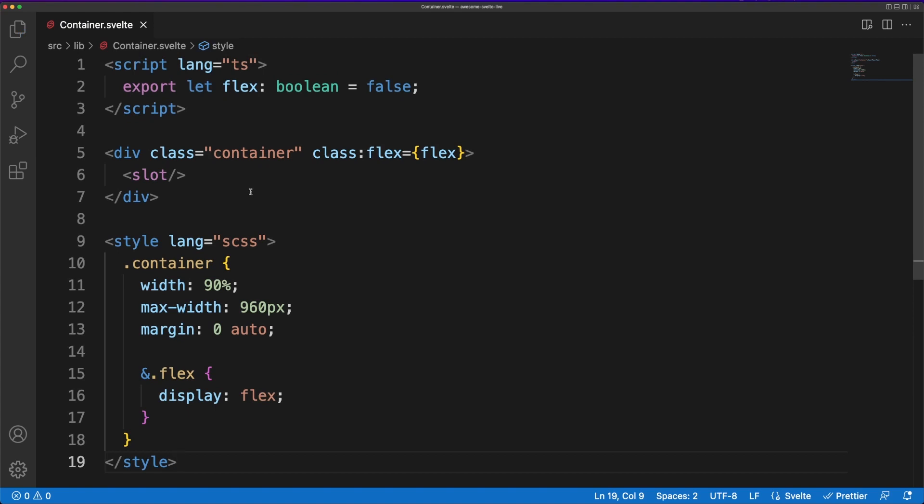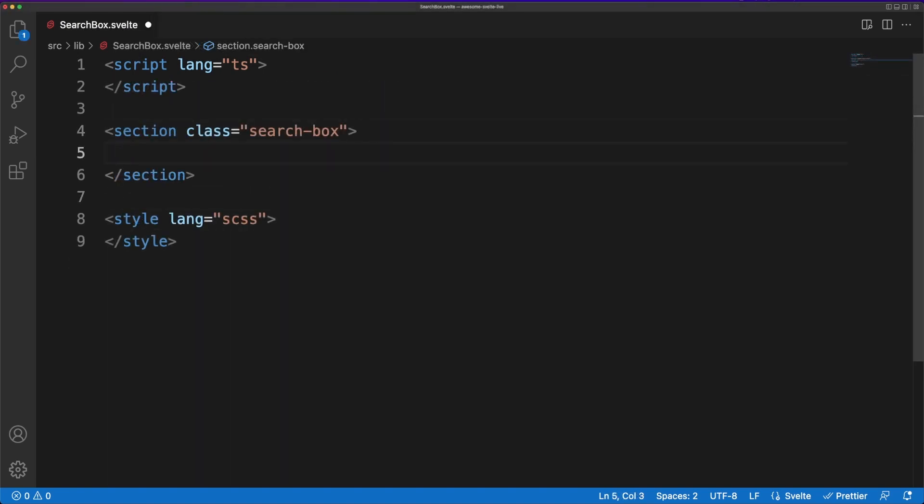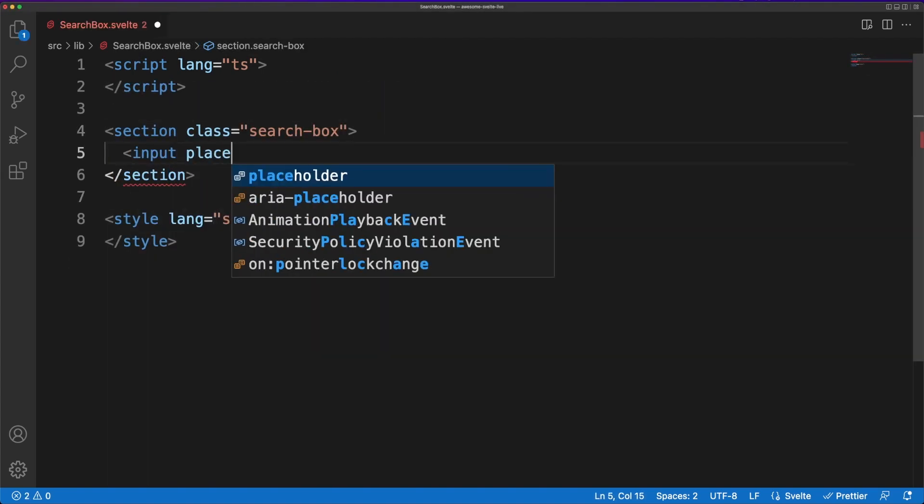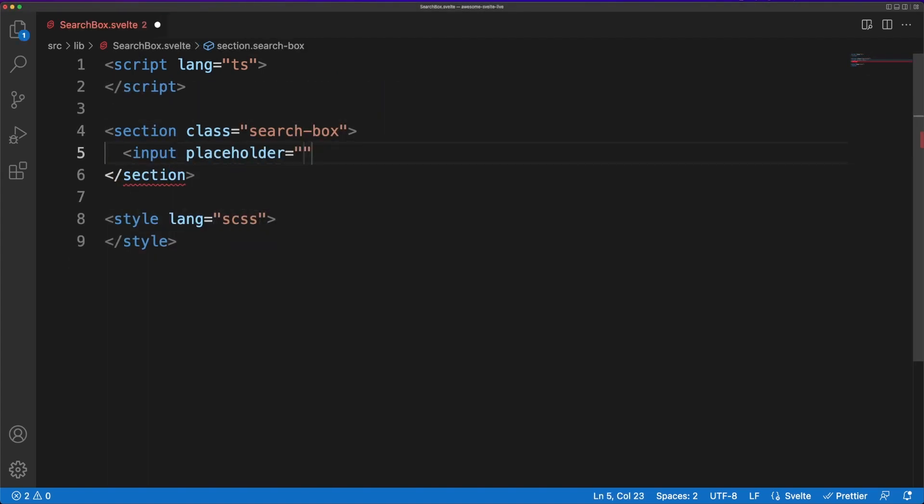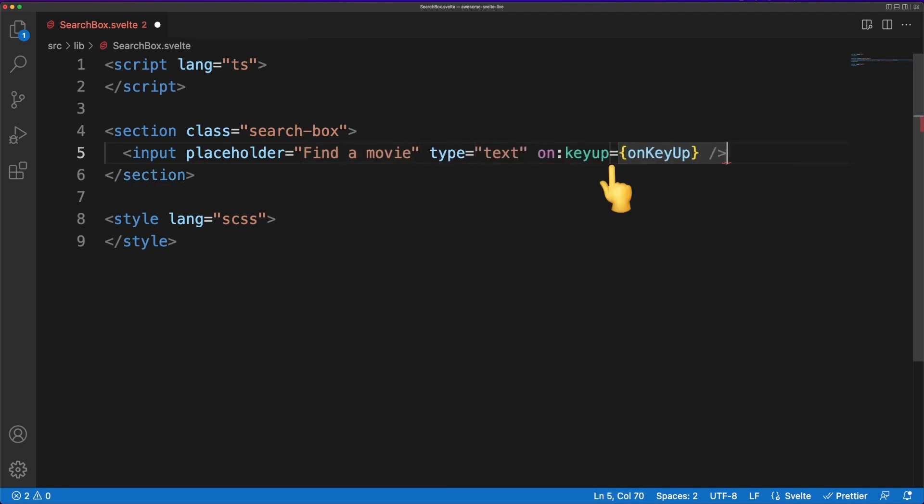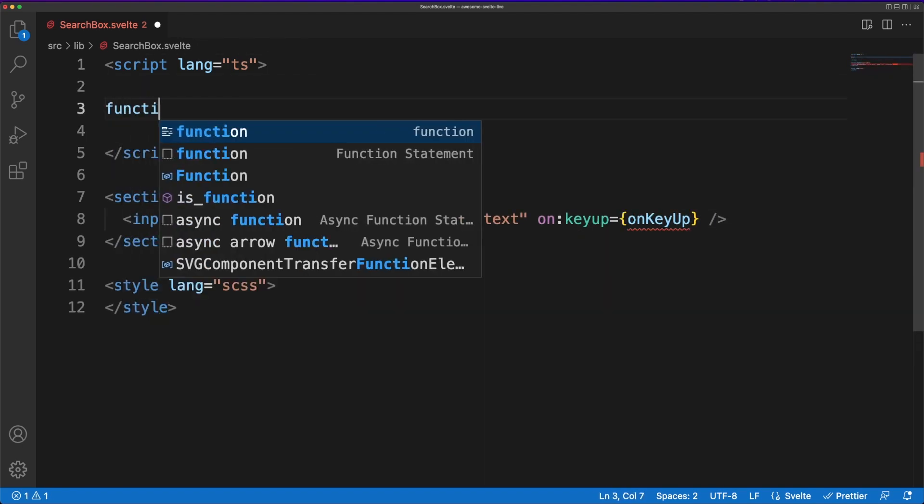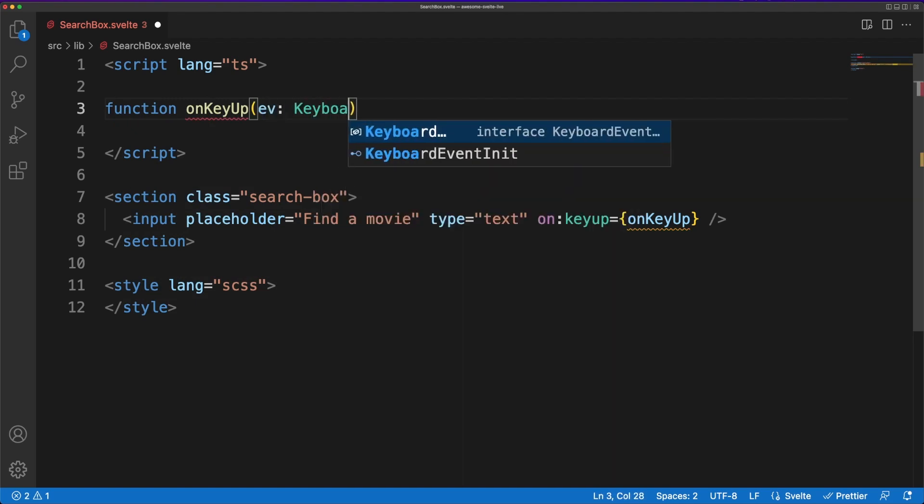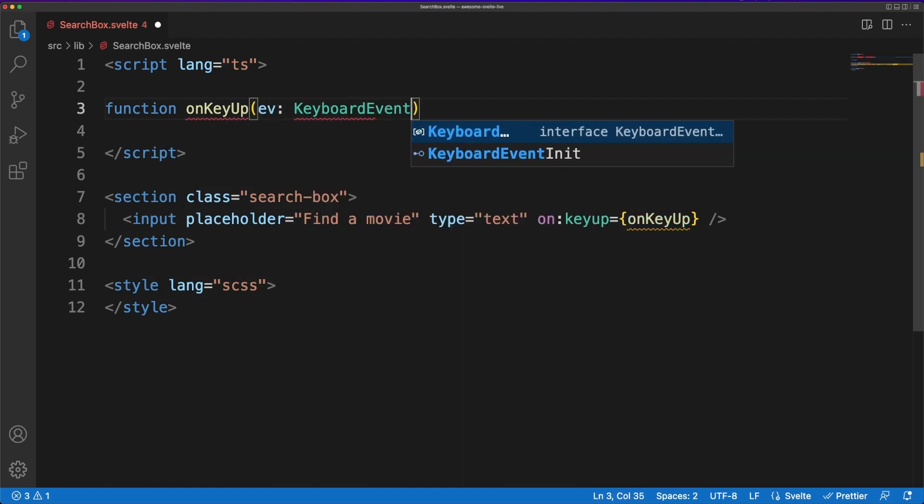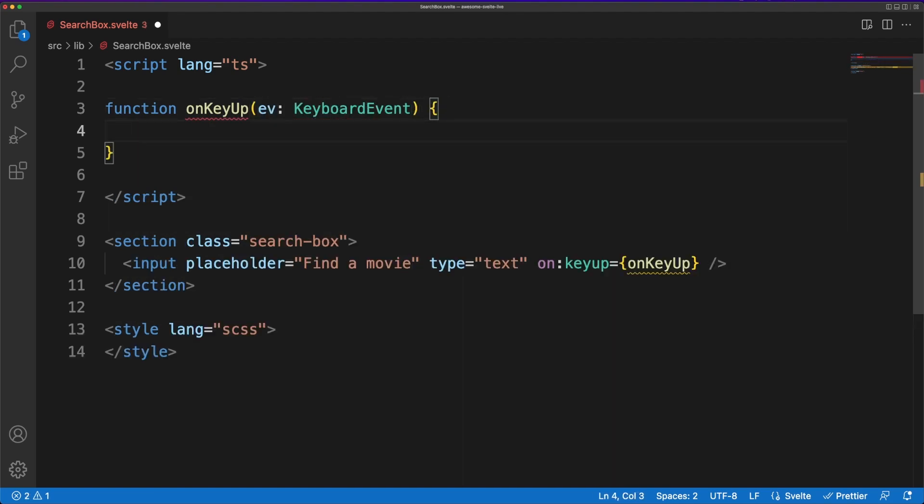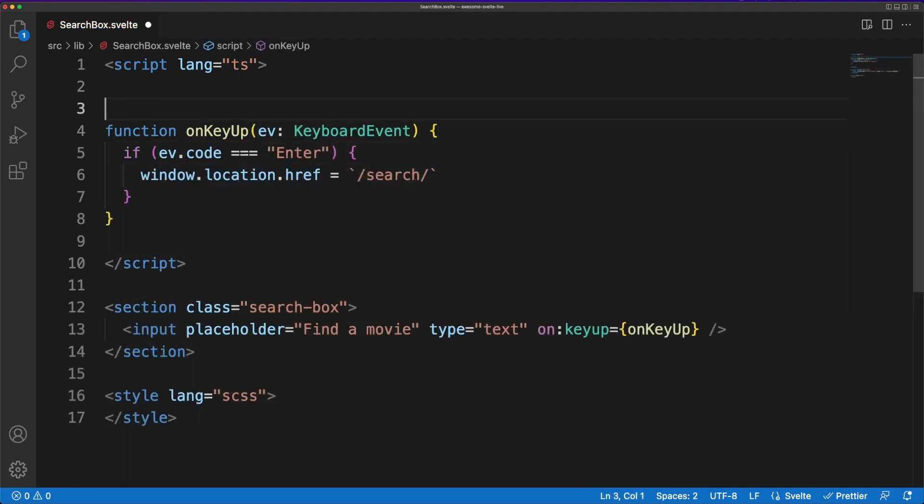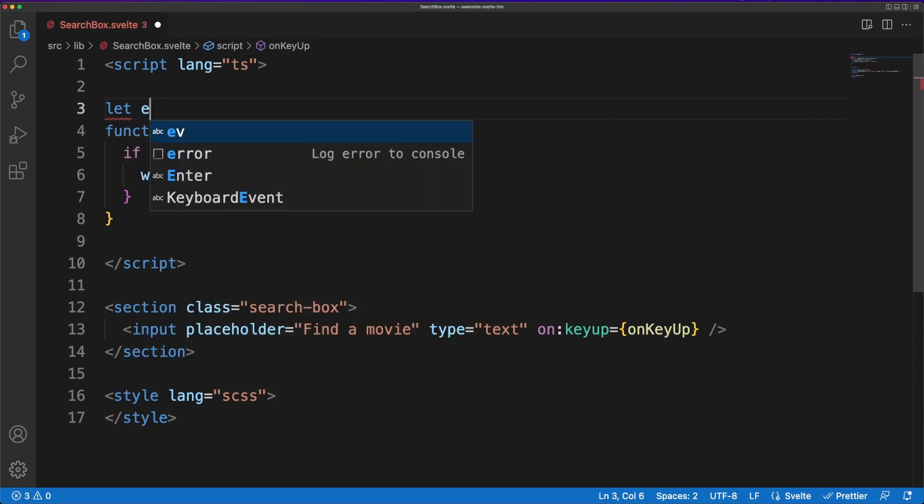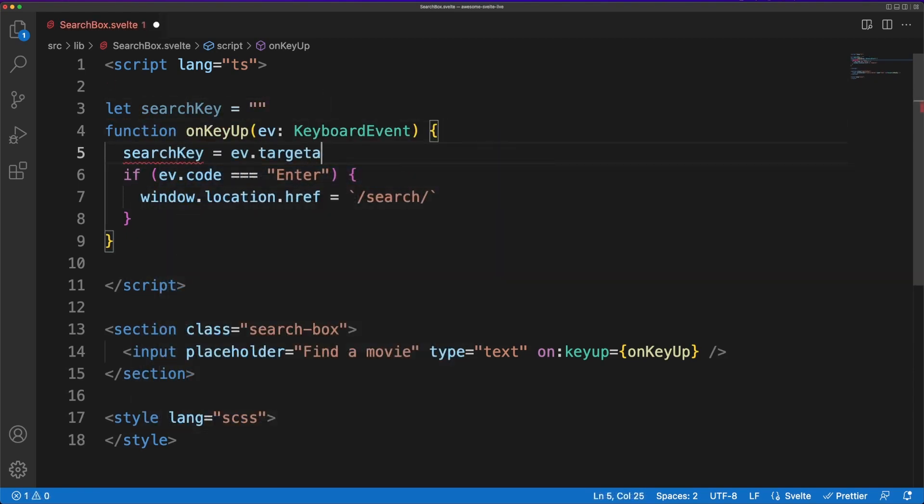Jumping to the search box component, I'm going to add here a basic input field and register an on-key-up handler function. The idea is to trigger a search whenever the user presses the enter key. In a real project, you would probably do this in a nicer manner and also provide some search suggestions based on the user input. In this case, however, I want to perform the search on the server.